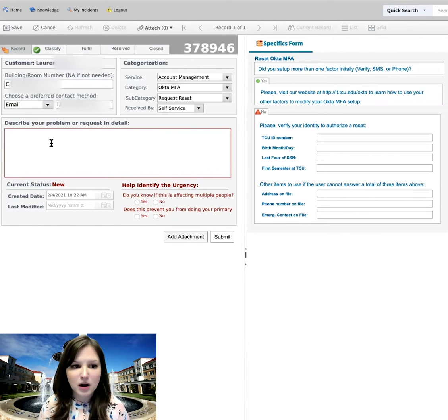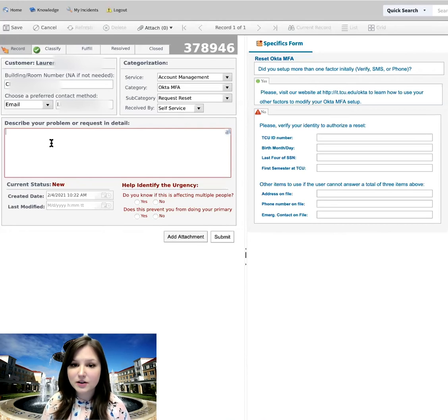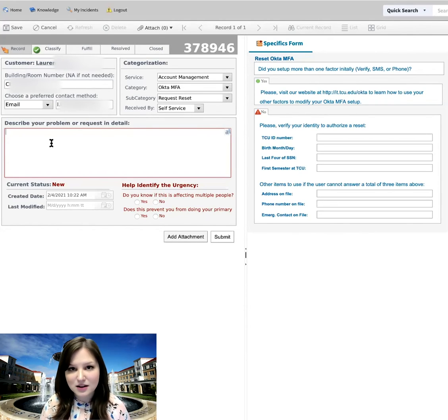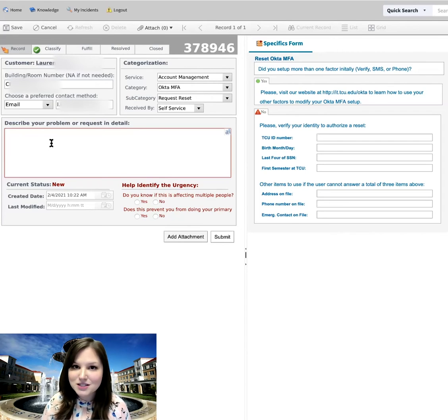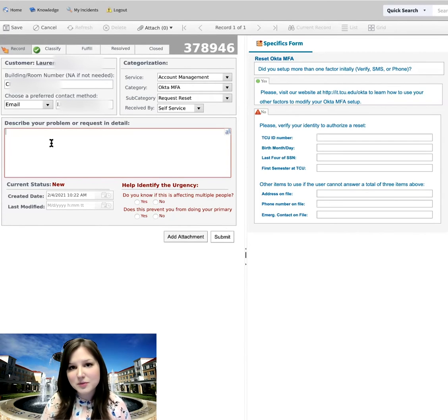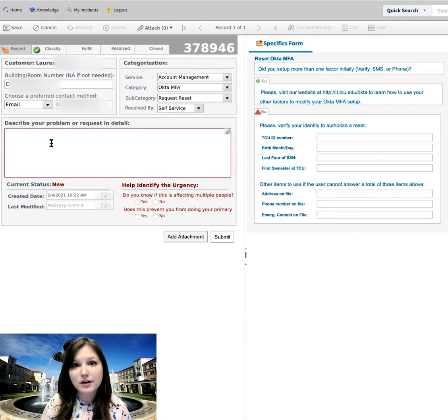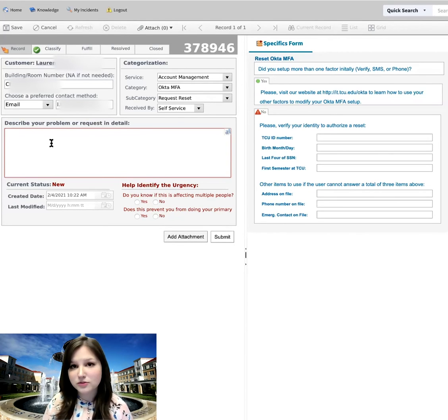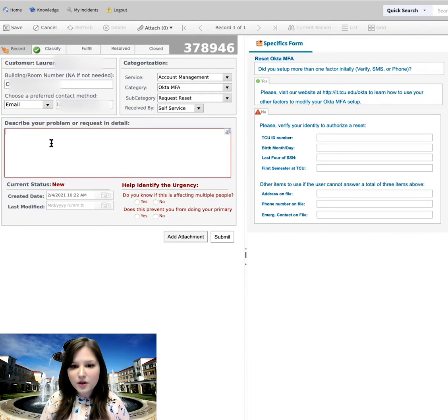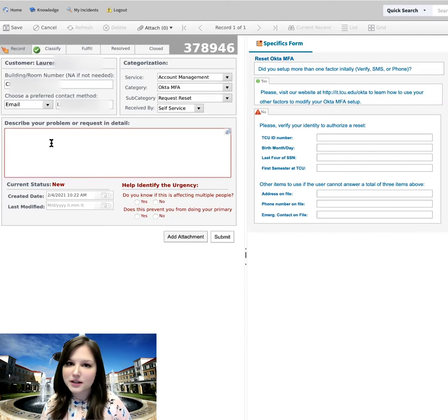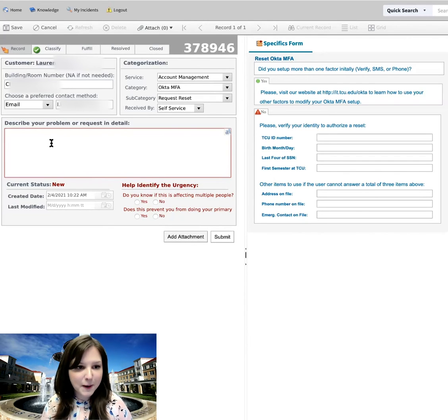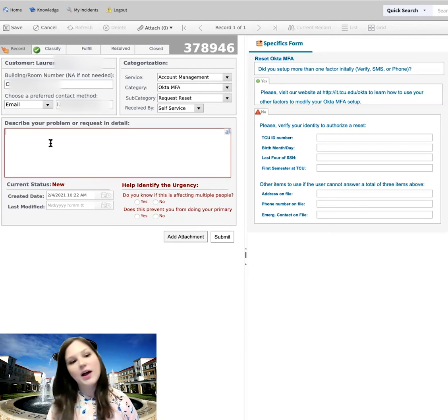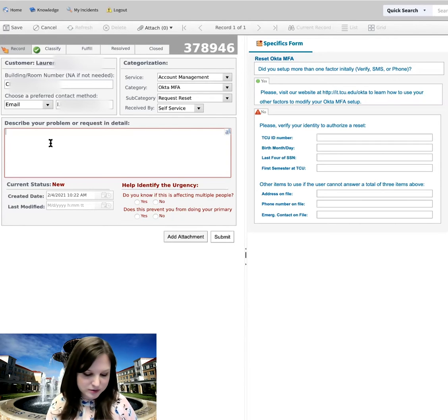Underneath that, you have a box to describe your problem or request in detail. So this is going to be read by an actual person. So you want to be sure to provide as much detail as possible. Another thing that will really help speed up this process is in this box here, be sure to type in your availability to receive help over the next three days, at least three different times that you would be available. That way, they already know and can reach out to you with a time that they'd be available to help you out. All right. So I'm going to go ahead and describe my issue.